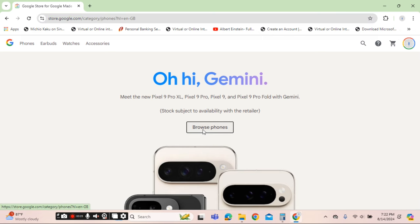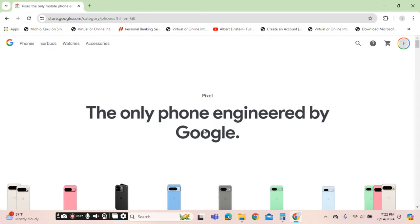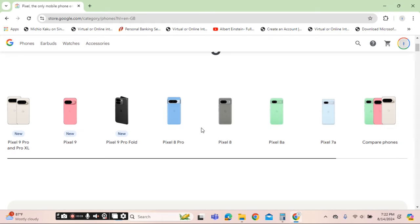Click on the browse phone tabs. This will lead you to another page where you can find Pixel 9 Pro, Pixel and Pixel Fold.